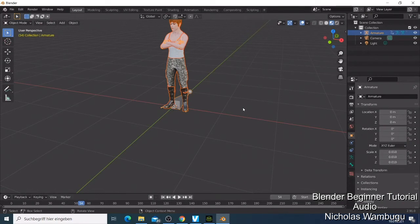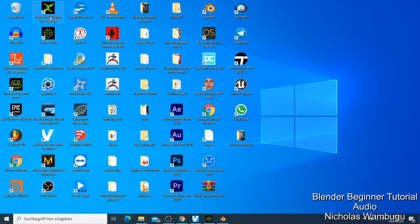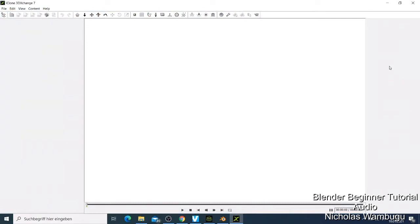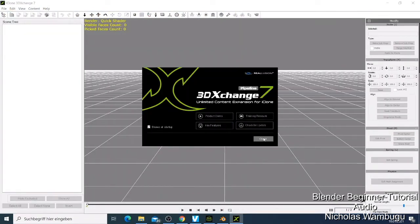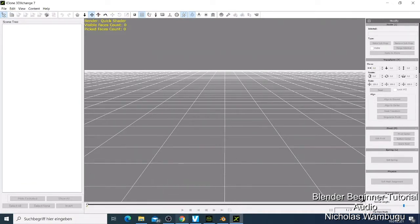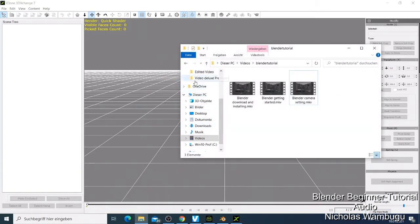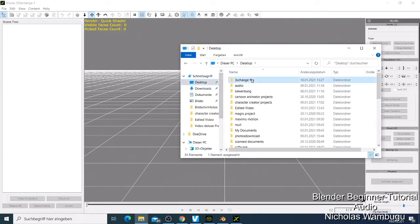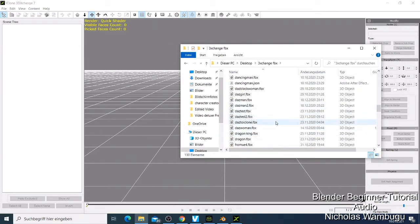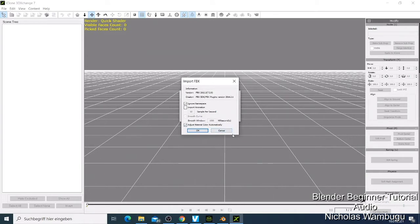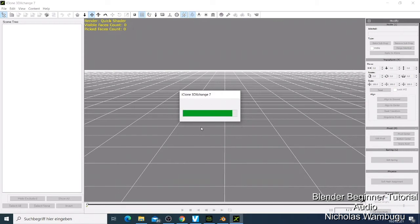Another thing I can show you — there's software called 3D Exchange. With this software, if you're using DAZ or any other software, you can export characters from there. Let me show you — I have a DAZ character saved. I'll show you 3D Exchange. I drag this DAZ character in, say I want this one, and it's going to be imported. Then you can export this character as a Braider character — that's the simplest way to do it.